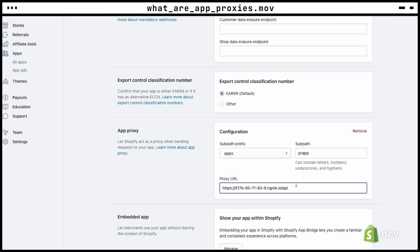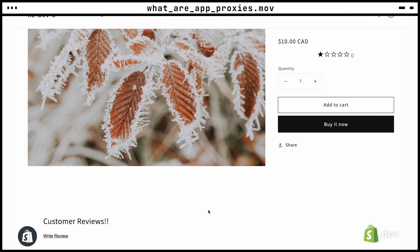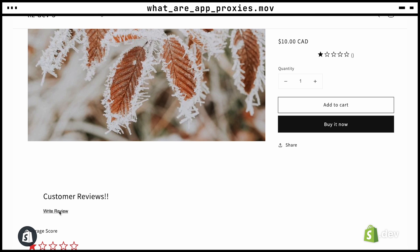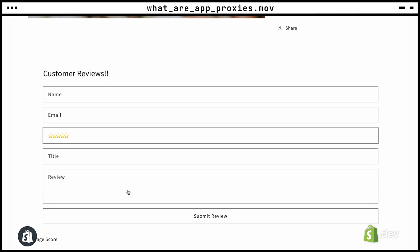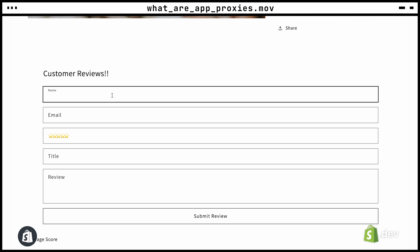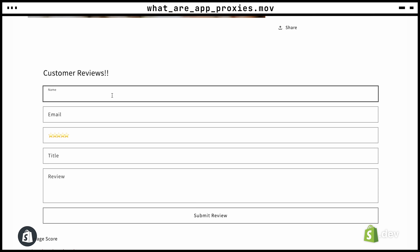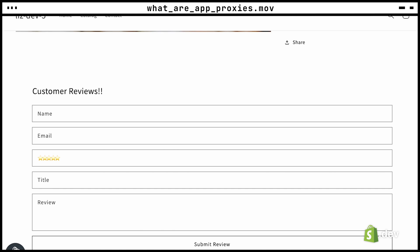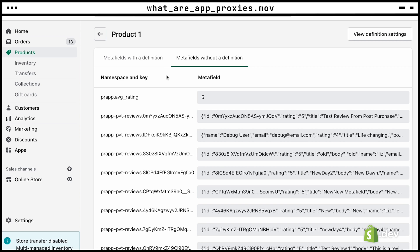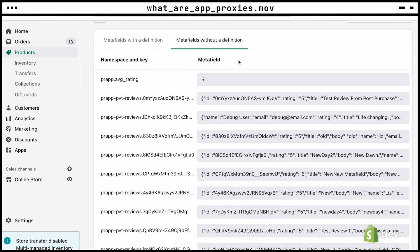Now let's take a look at how the example product review app uses the app proxy. The product review sample app uses a theme app extension to add a form to a merchant's online store on their product page. This form allows users to enter a review for a product. The app stores these reviews in product meta fields, and we're going to be using the admin API to create these meta fields. If we want to use the admin API from the Shopify storefront, this is a good sign that we should be using an app proxy.